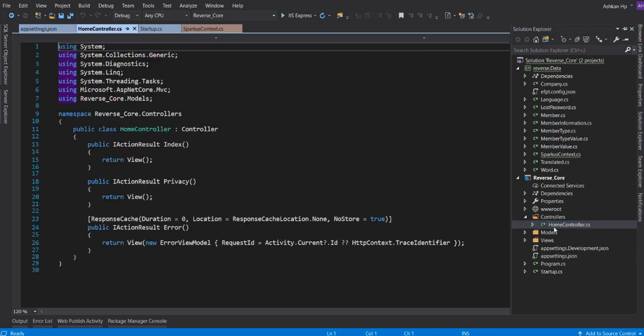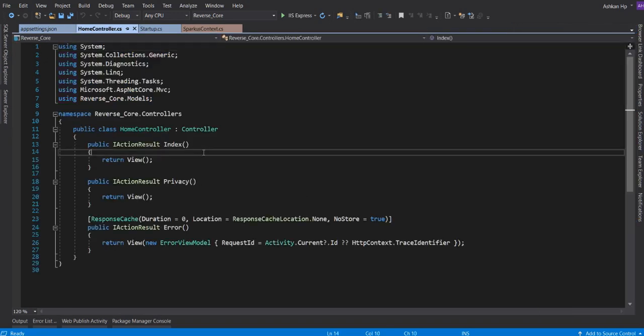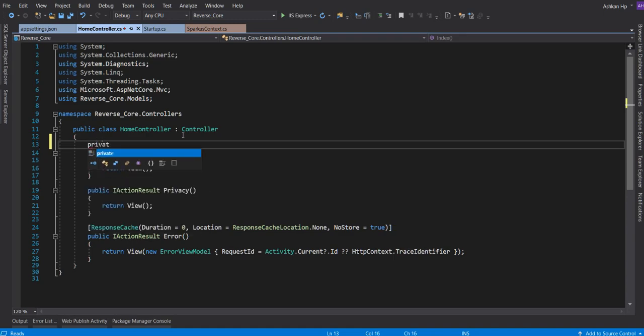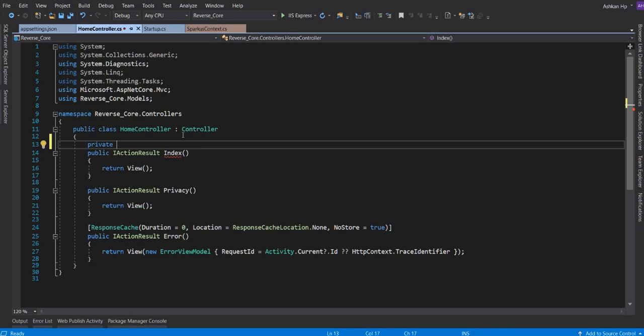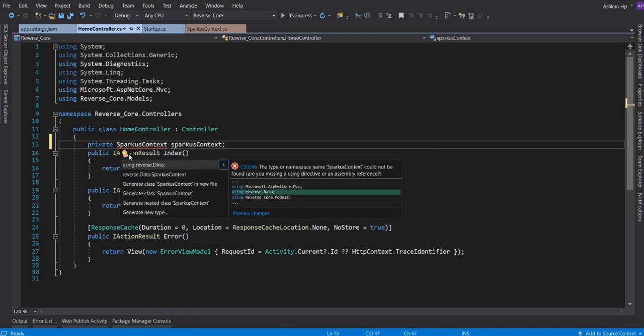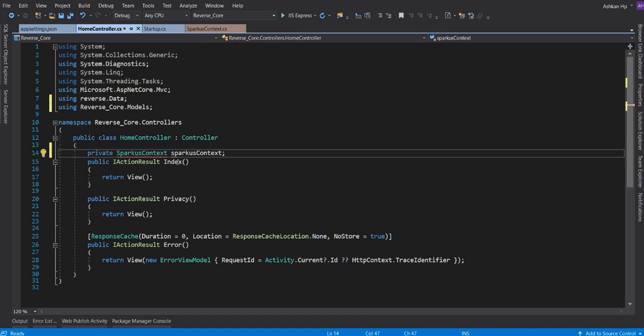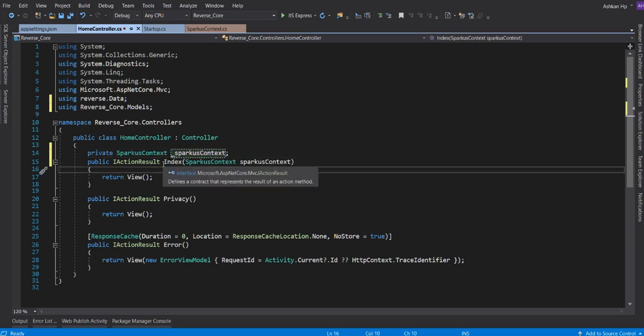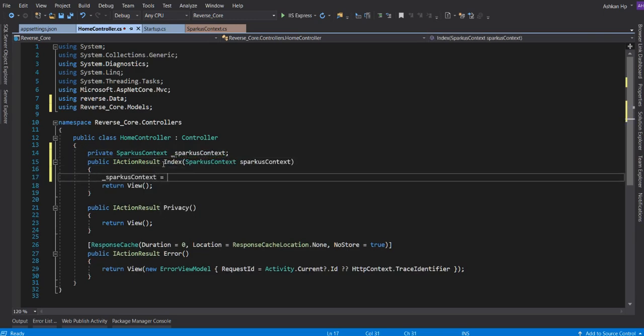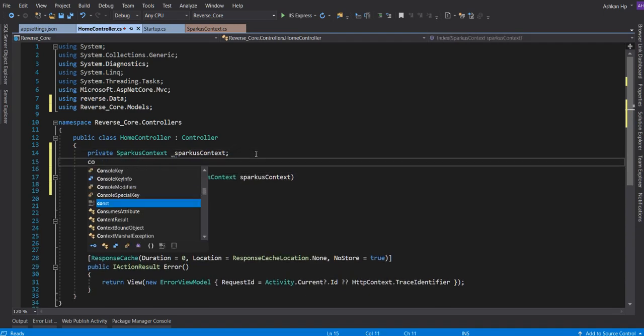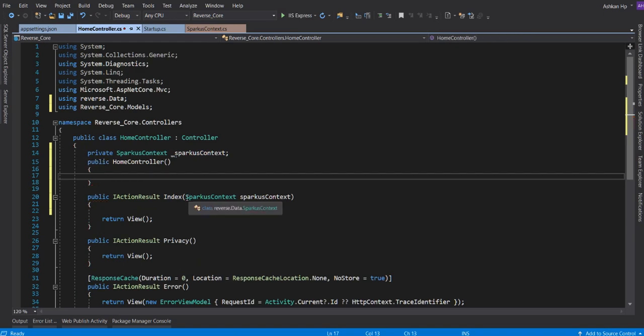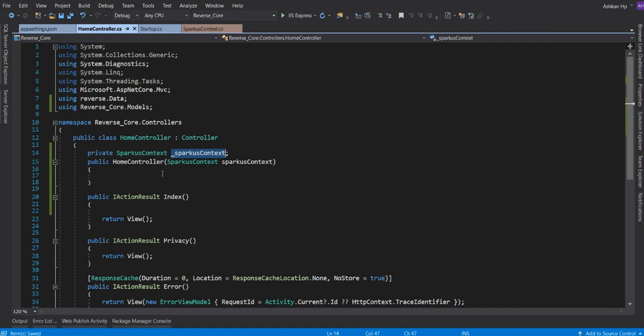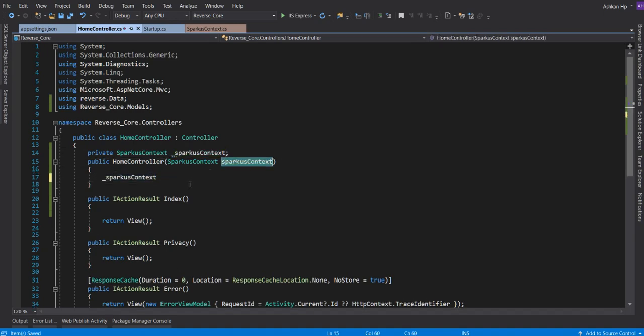For testing, I'm going to my Home controller. In .NET Core, when you want to use services, it's going to be a bit different. Let's add private SparkusContext. I have to add the using statement. We have to add this in the constructor. This is going to be assigned.